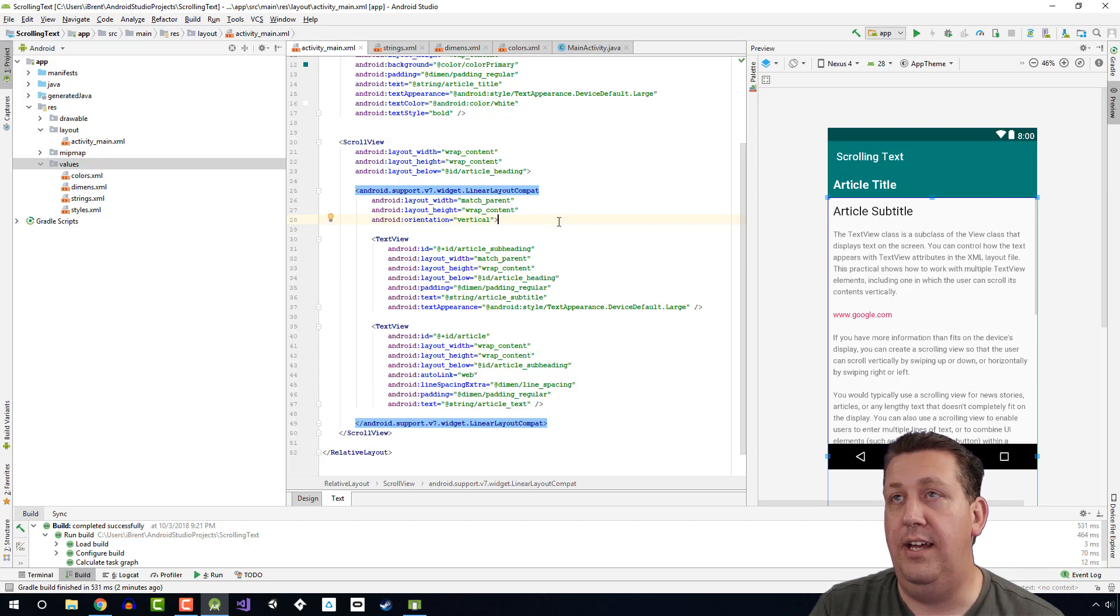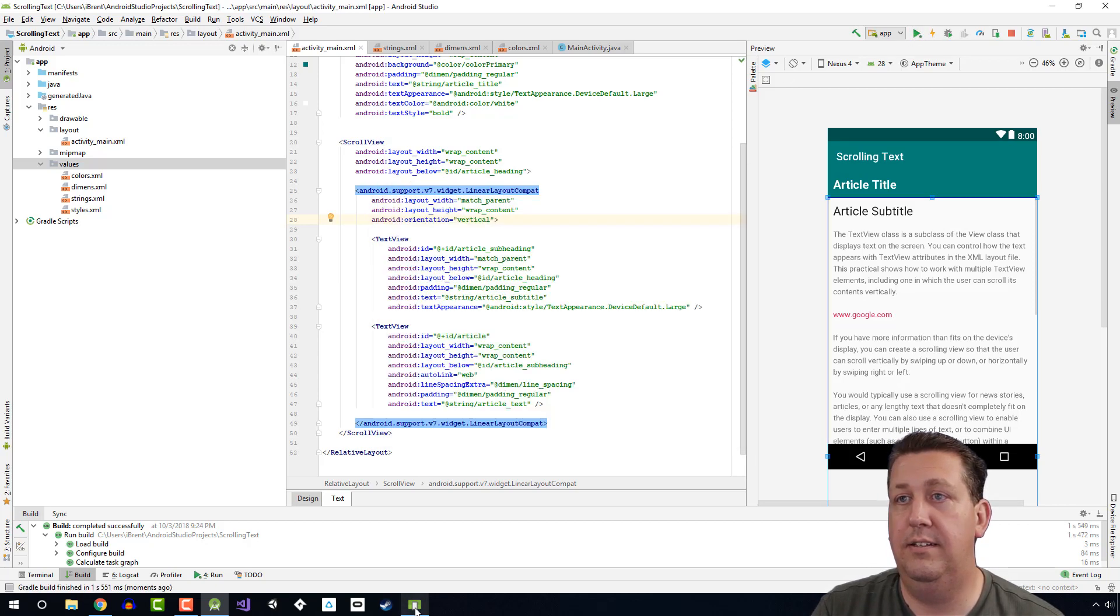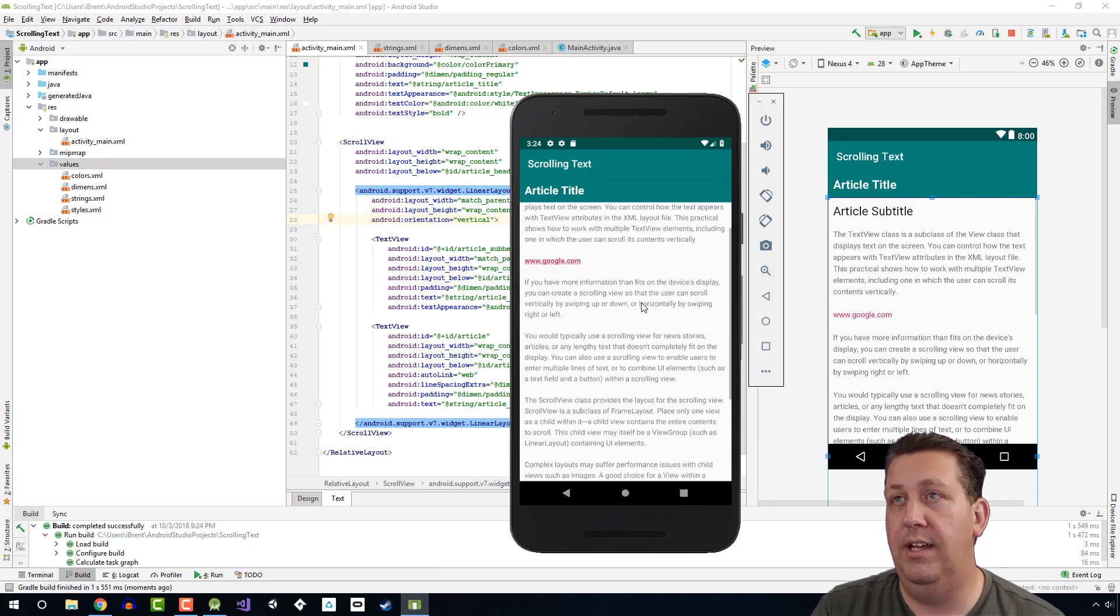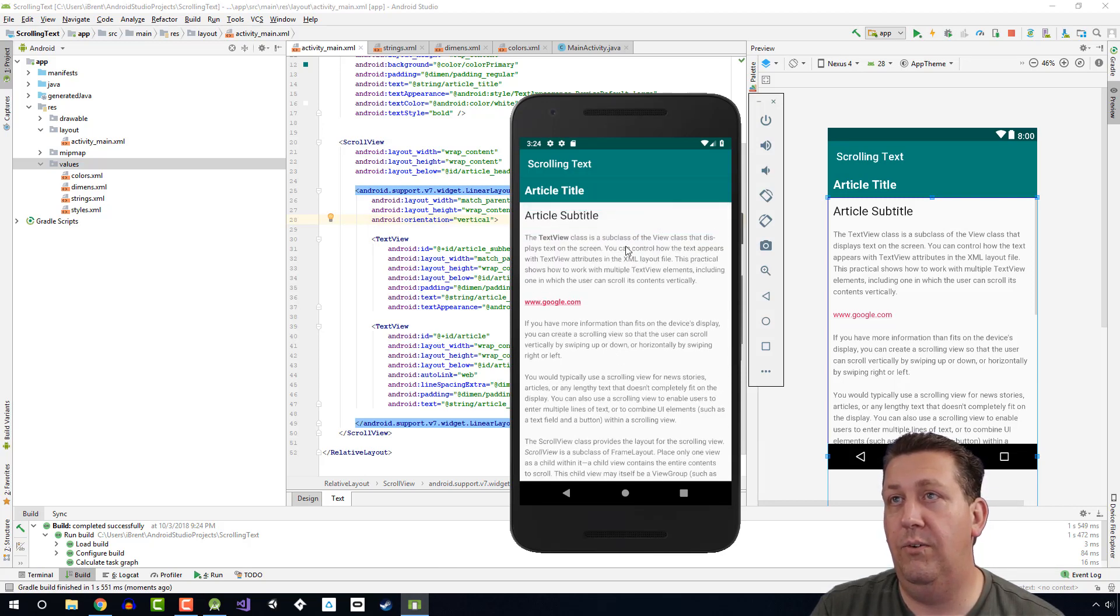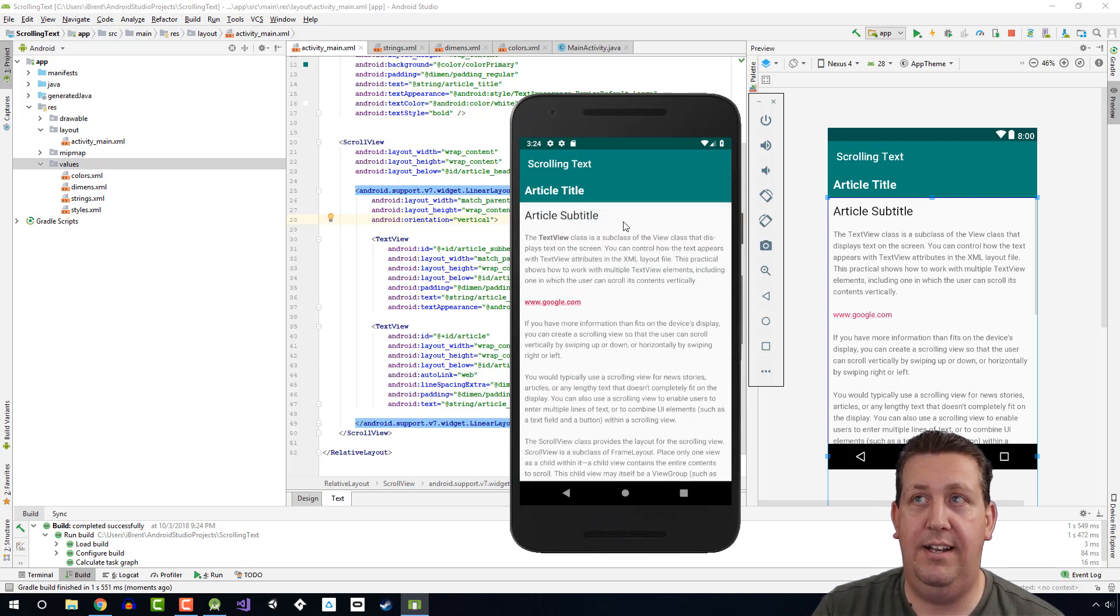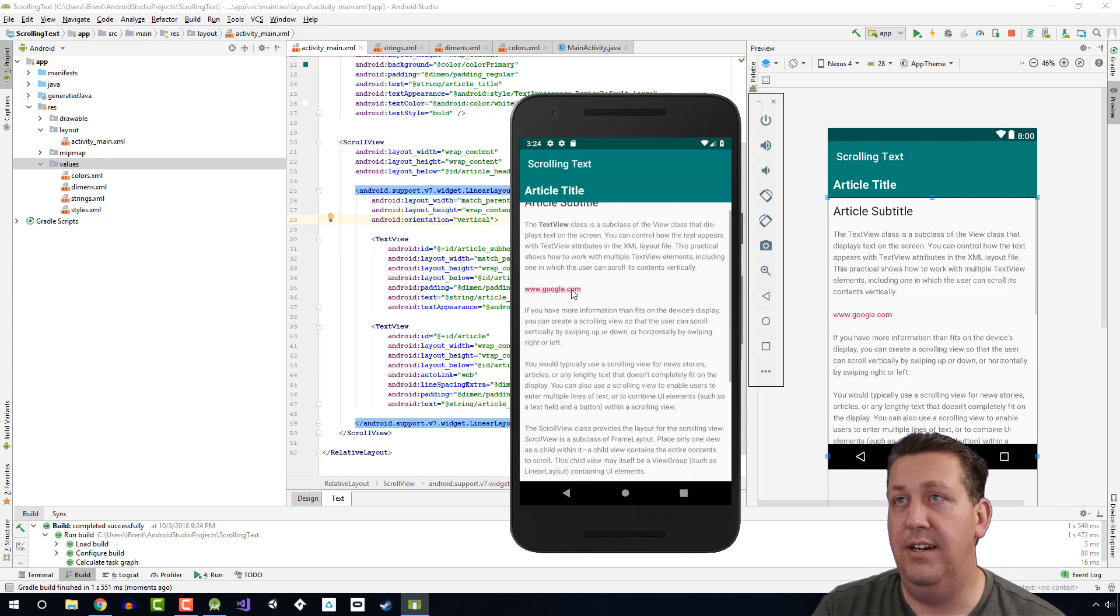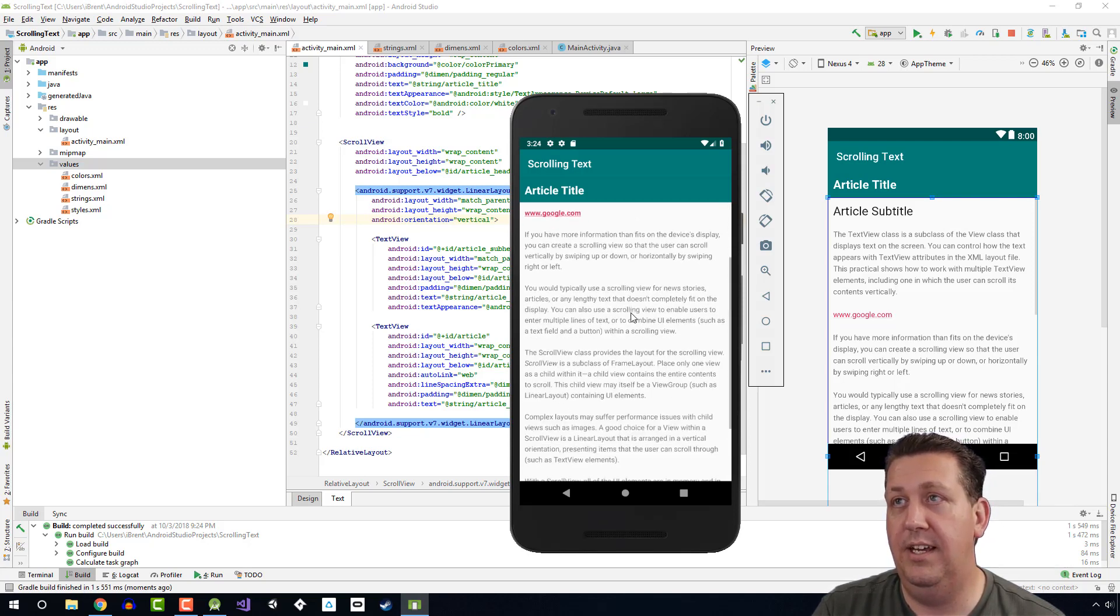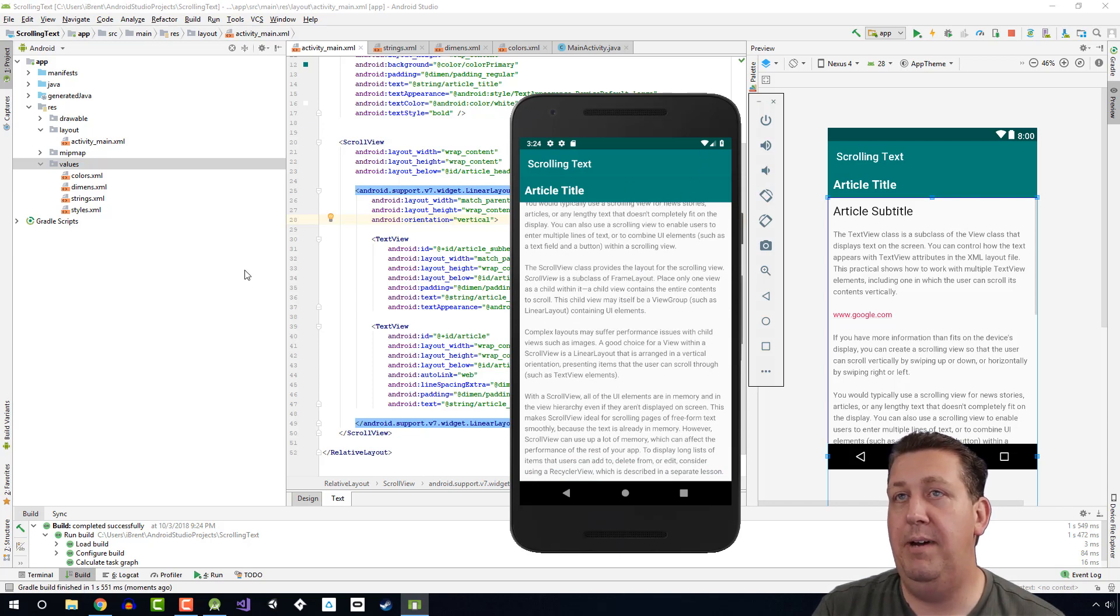Let's go ahead and run this. Okay, now we have multiple views because now I have the article subtitle and the article text here. So these are two separate text views and they're scrolling. Awesome.